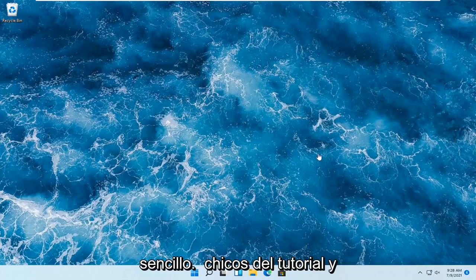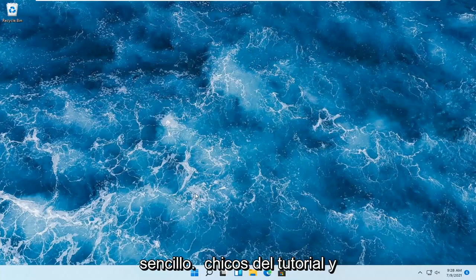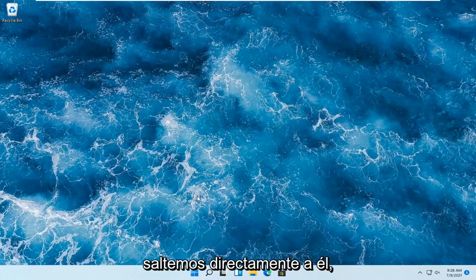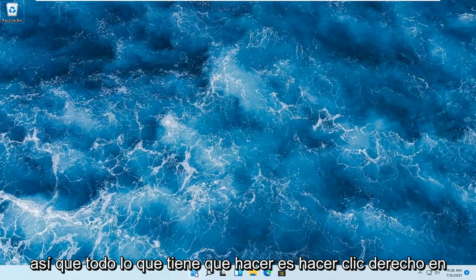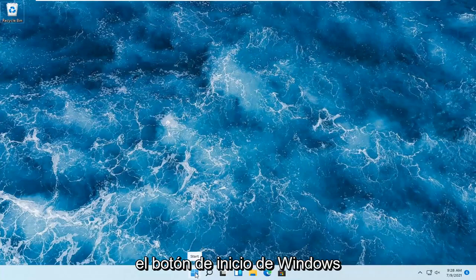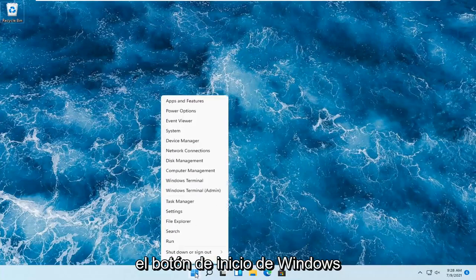So this should hopefully be a pretty straightforward tutorial, guys. And without further ado, let's go ahead and jump right into it. All you have to do is right-click on the Windows Start button.